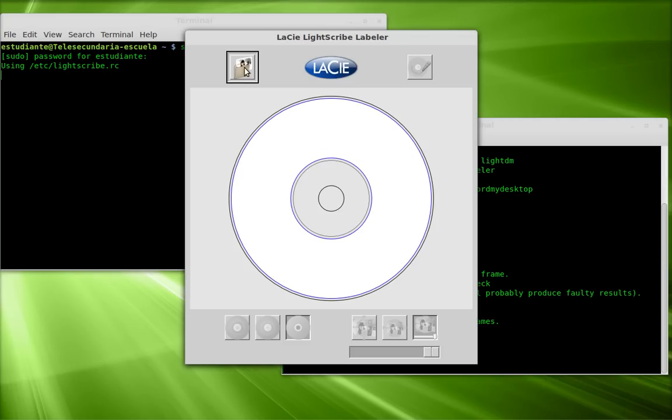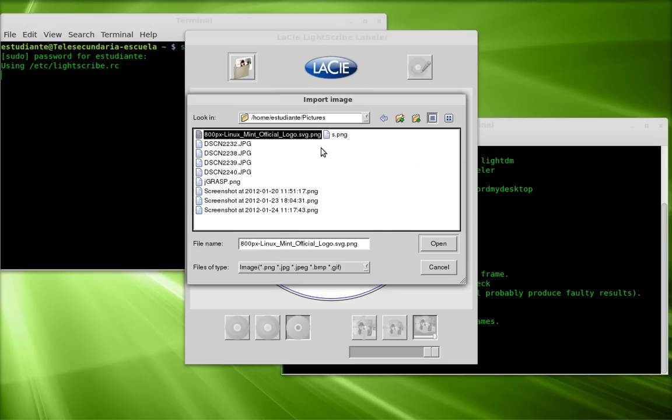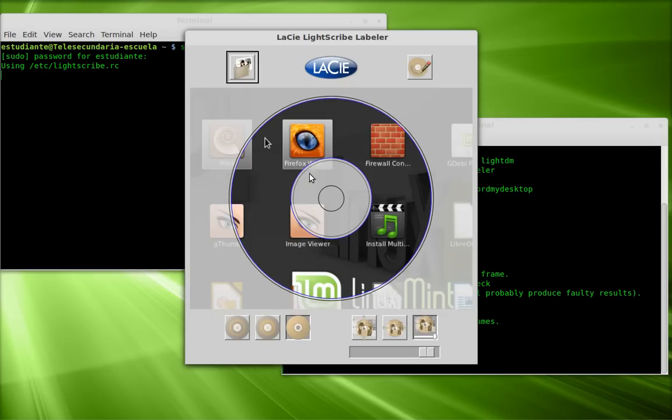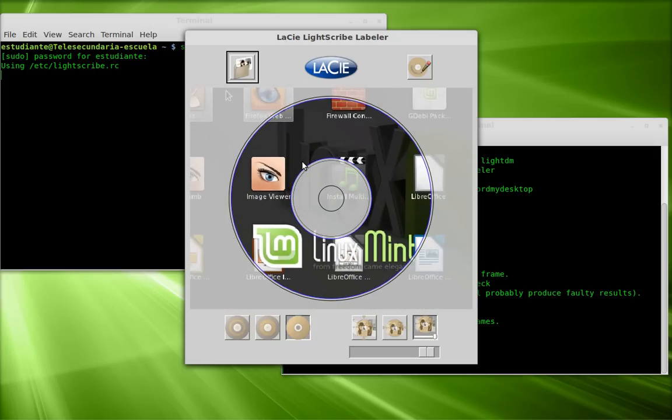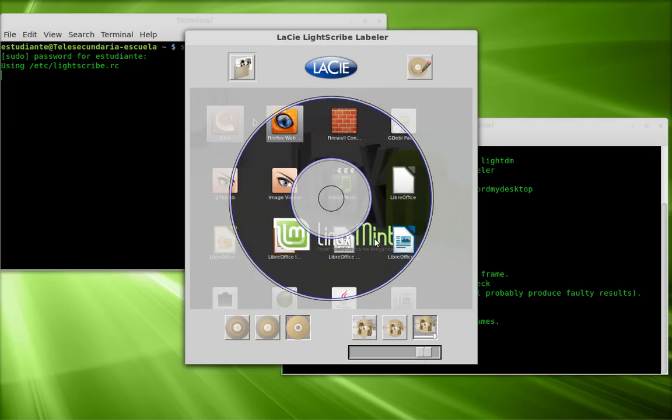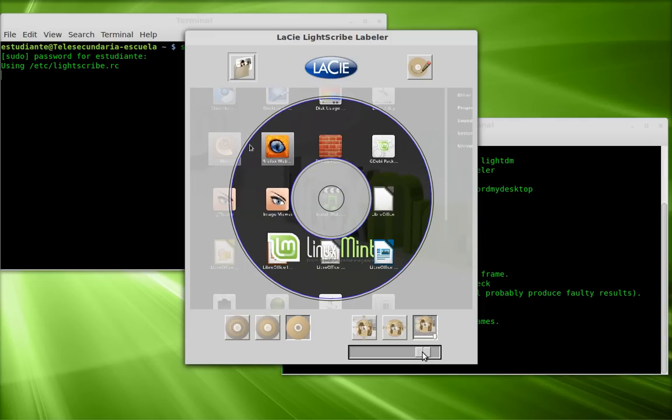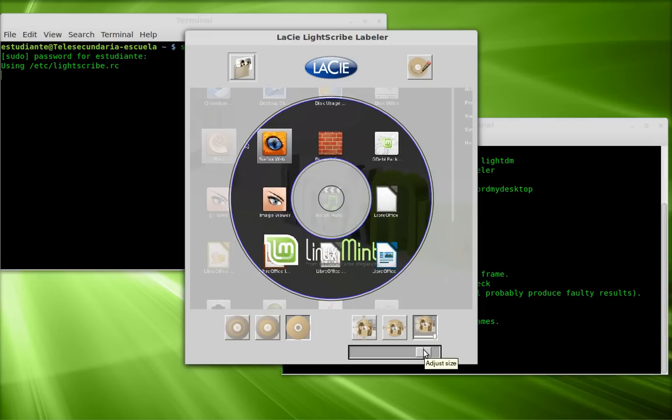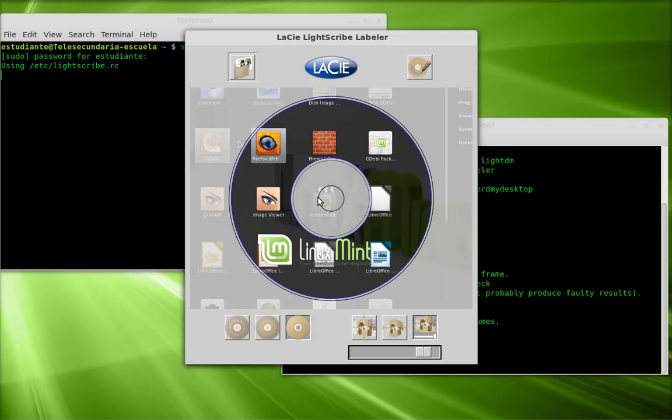This is LightScribe. I have a few screenshots I've taken. I edited one where I put the Linux Mint logo. This is in color, but after I use the LightScribe labeler and hit print, what it prints out looks like this. The graphics are not so bad.